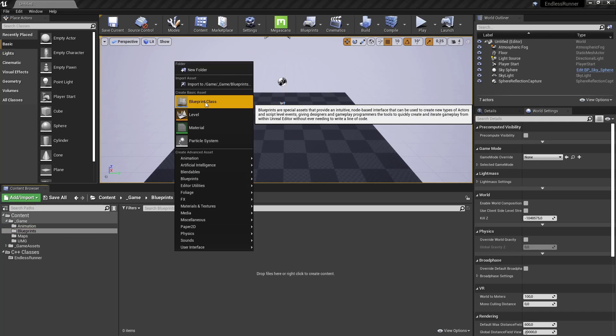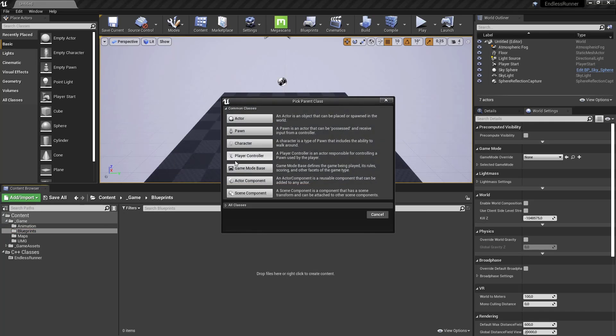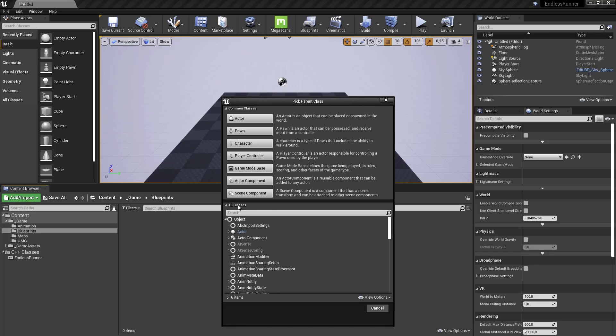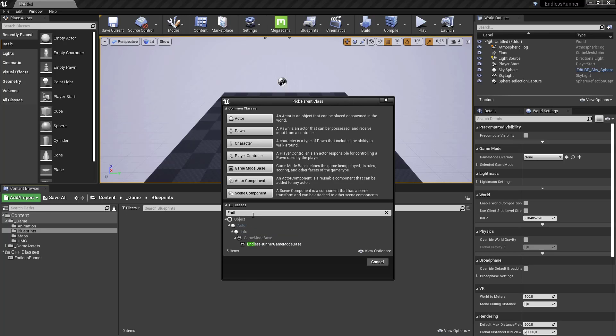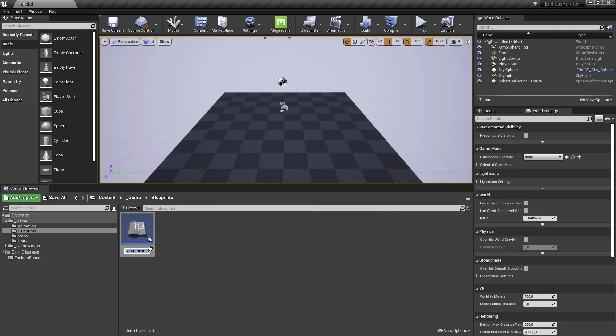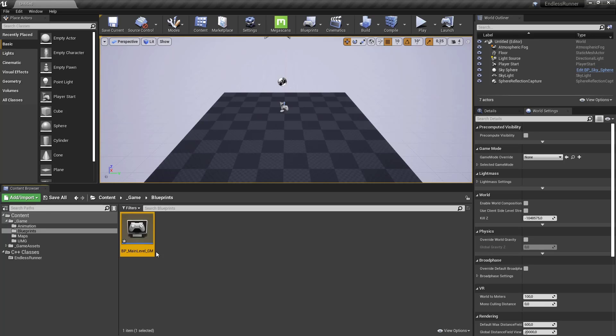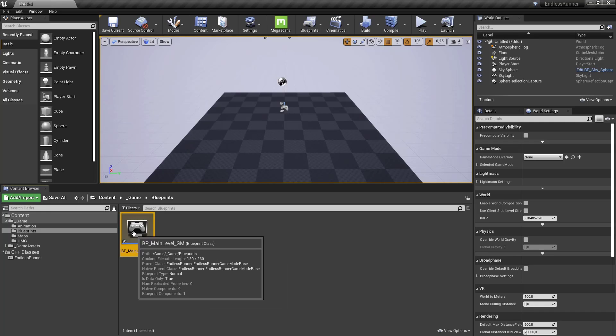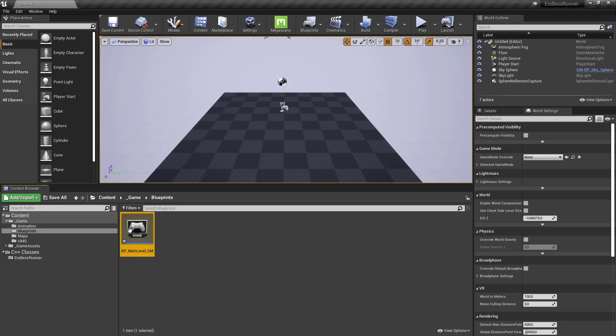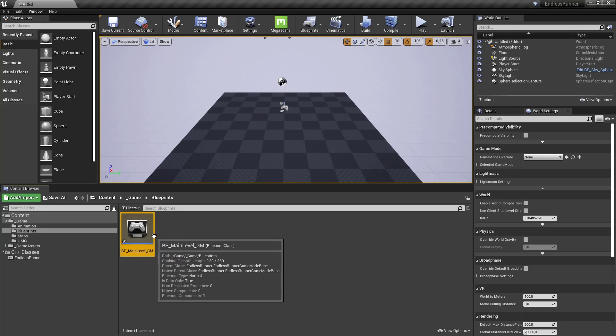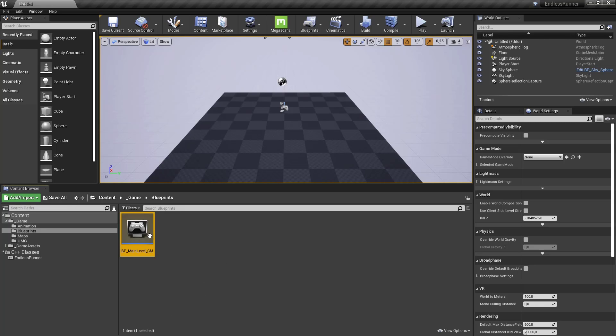So let's use the endless runner game mode base and create our first blueprint. Let's say blueprint class. Click all classes here and type in endless runner. And you can see the game mode in here. And call it BP underscore, let's call it main level GM. Because later on we are creating or needing one for the main menu. And for this one we just keep it like this. Save it.